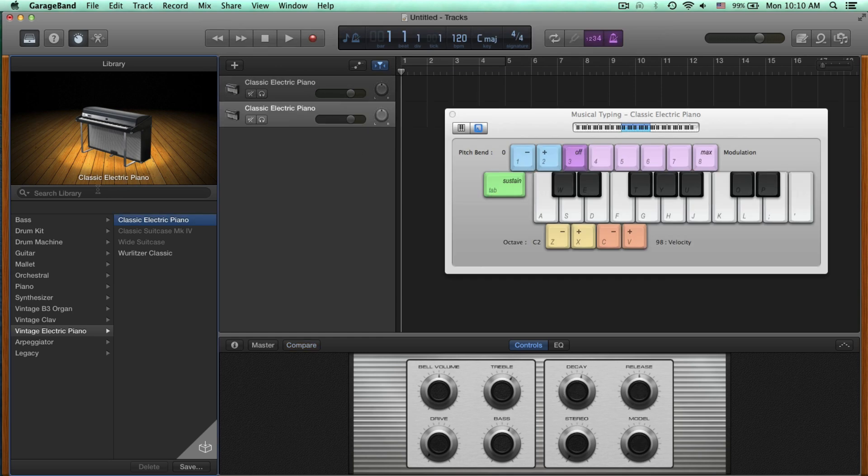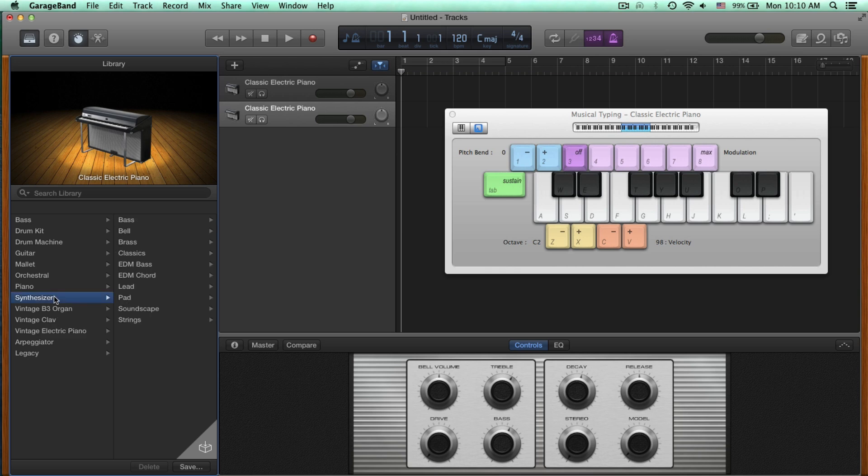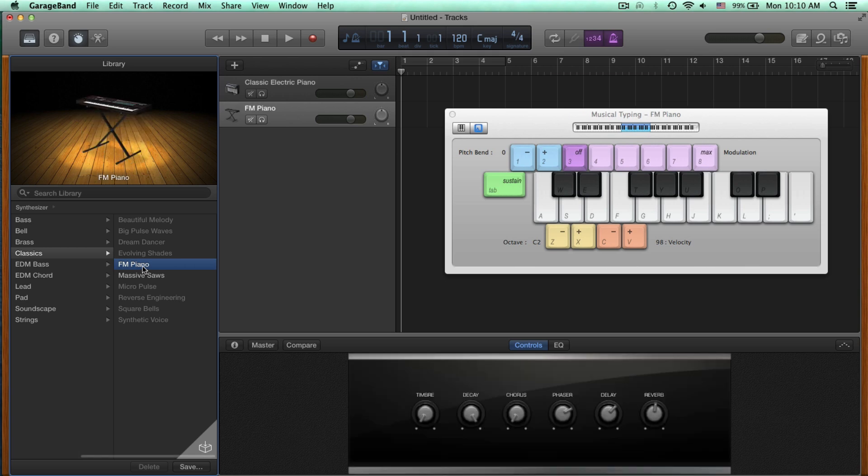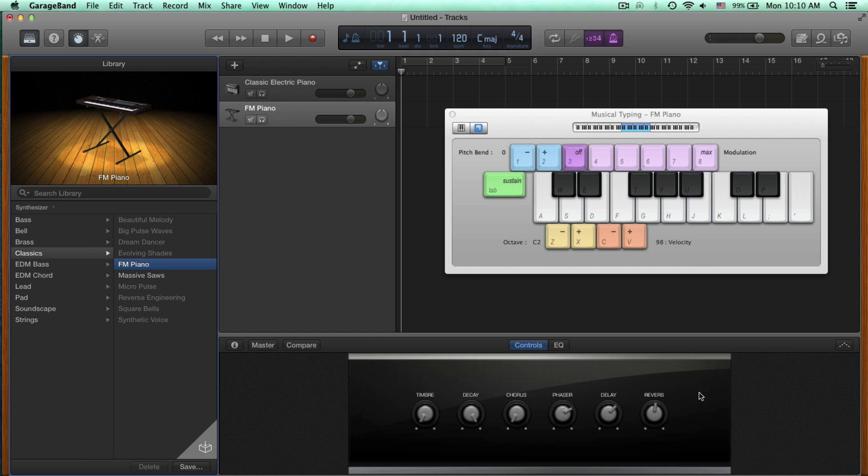From here, since the library is already open, I'm going to choose Synthesizer, Classics, and FM Piano. Let's hear what this sounds like. Now what I'm going to do here is I'm going to bump up the reverb a little bit. And let's see if you can notice a difference here.